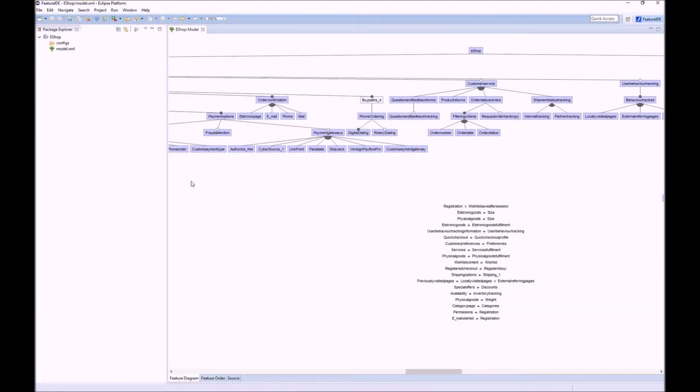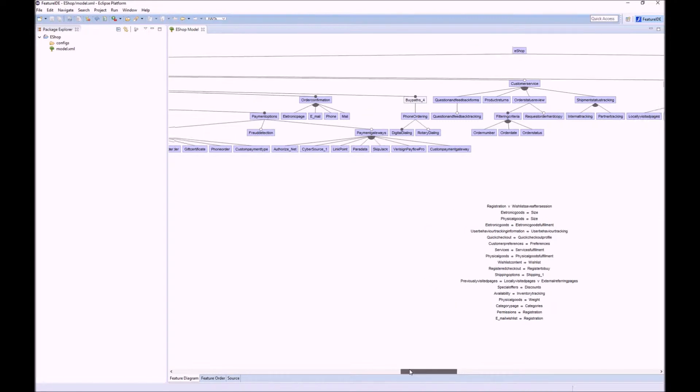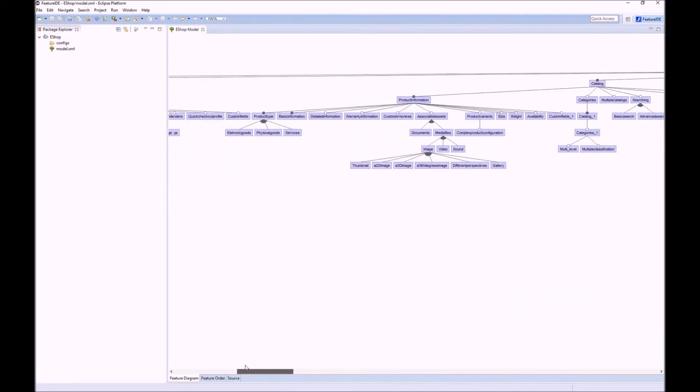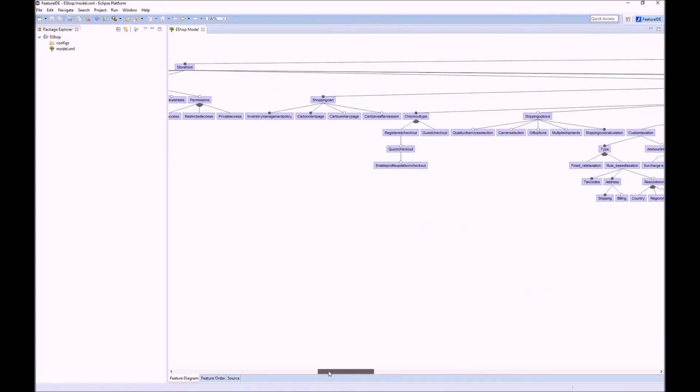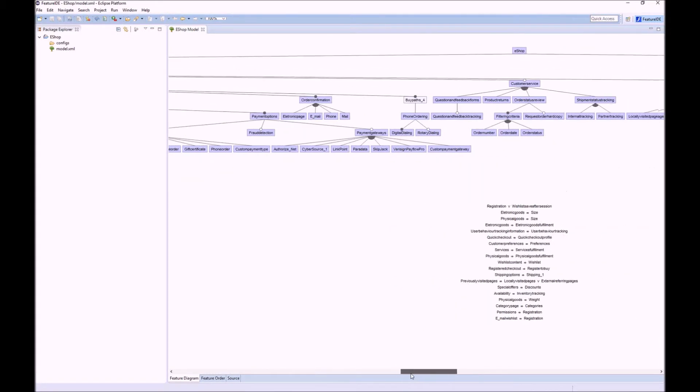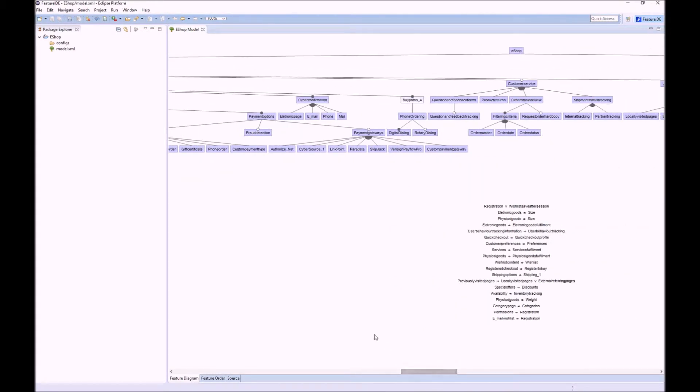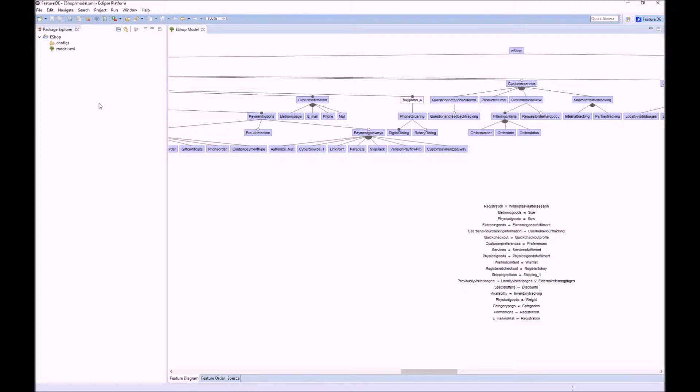As an example we use this eShop product line. As you see in the editor, the corresponding feature model is quite large with several hundred features. Obviously it is difficult to know all features and their relations. This especially makes the configuration of products difficult as well.